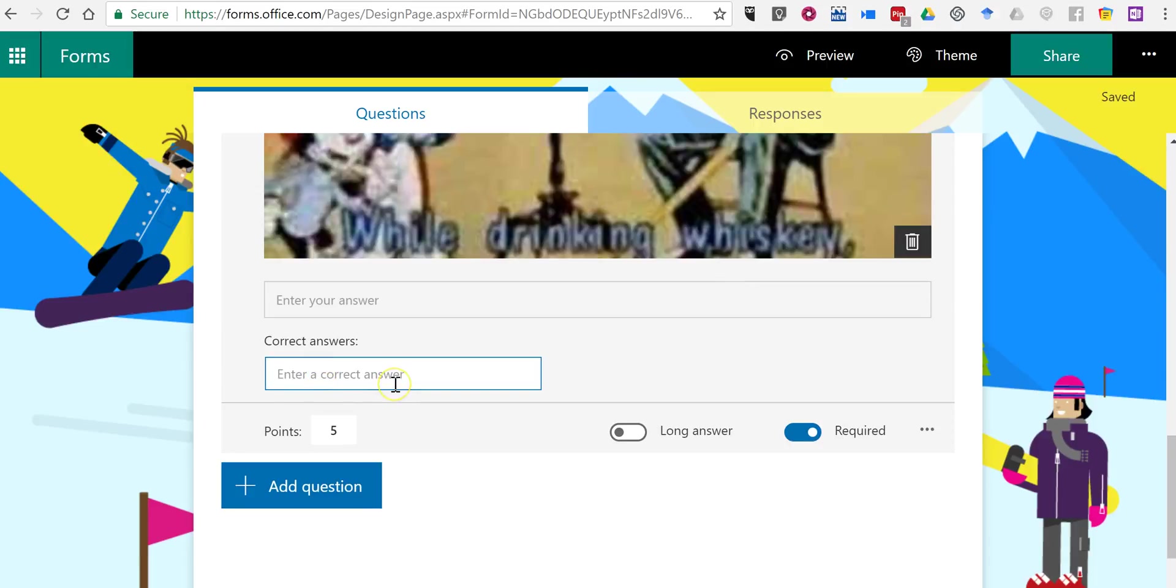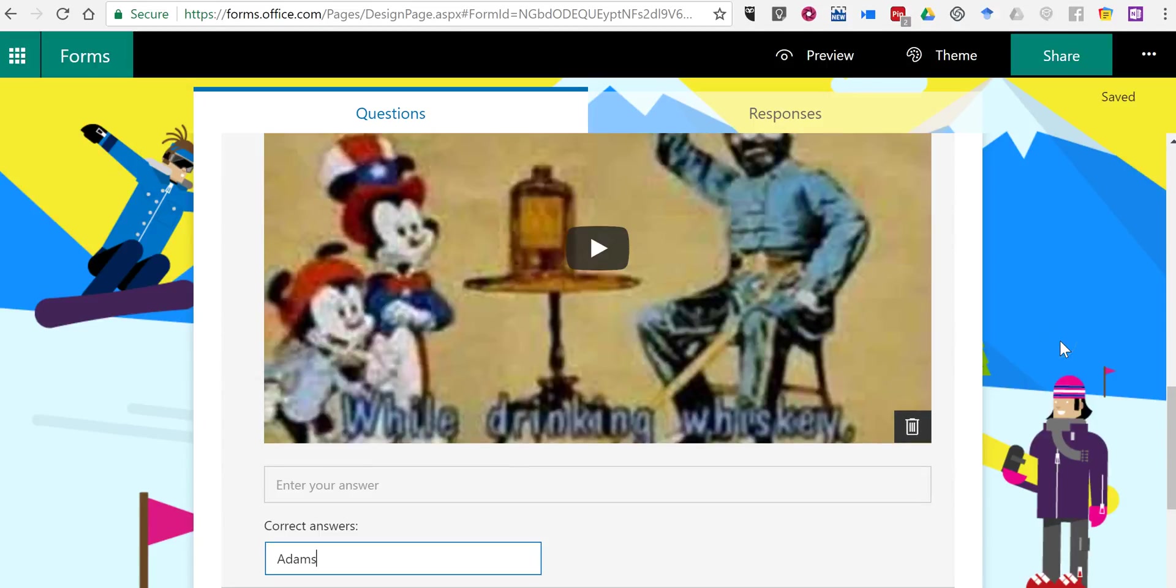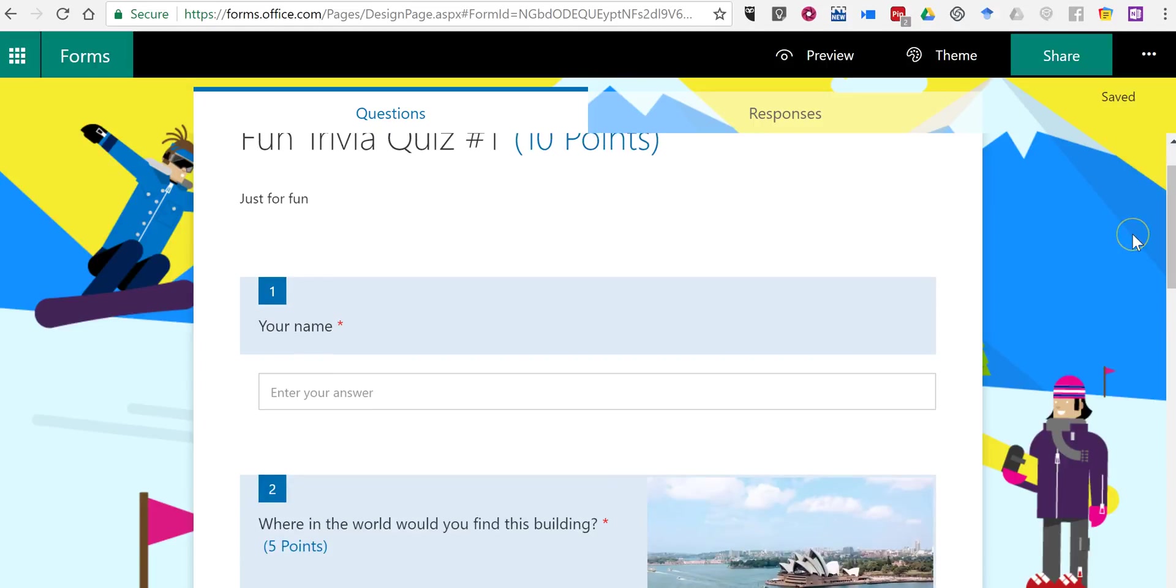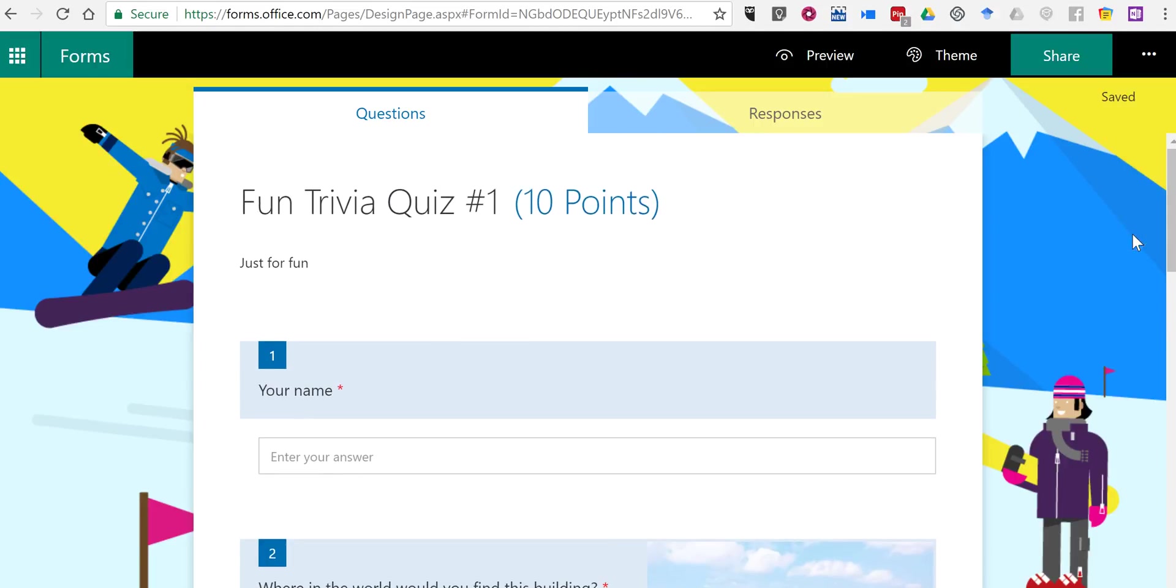And now my correct answer will be filled in. I'm going to use the five-point value again and make this question required. So we have a couple of questions here in our quiz. We can repeat the process as many times as we would like. But now let's take a look at how to send out this quiz.